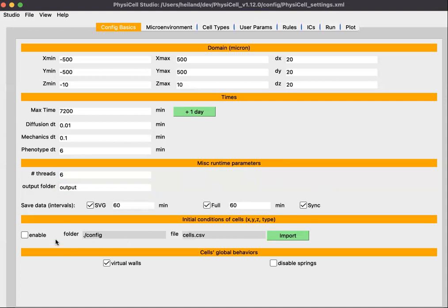The next section is for providing initial conditions for your cells — their locations and cell types. The last section defines global behaviors for cells. Virtual walls means that when a cell gets too close to the domain boundaries, it will be nudged away, preventing cells from sticking to boundaries. Disable springs will disable spring dynamics between cells, so typically you want to leave that unchecked and enable spring attachments. That's the Config Basics.